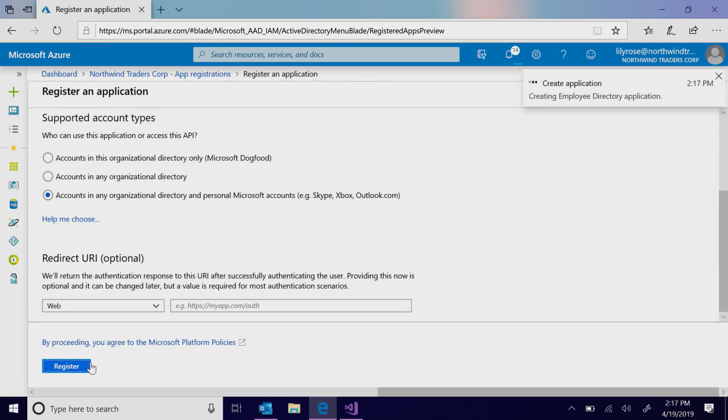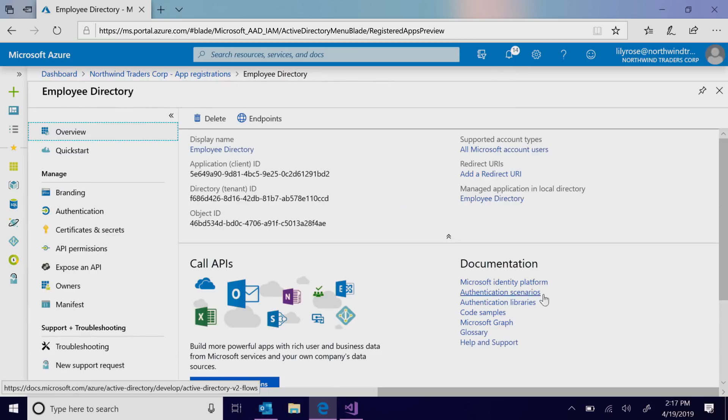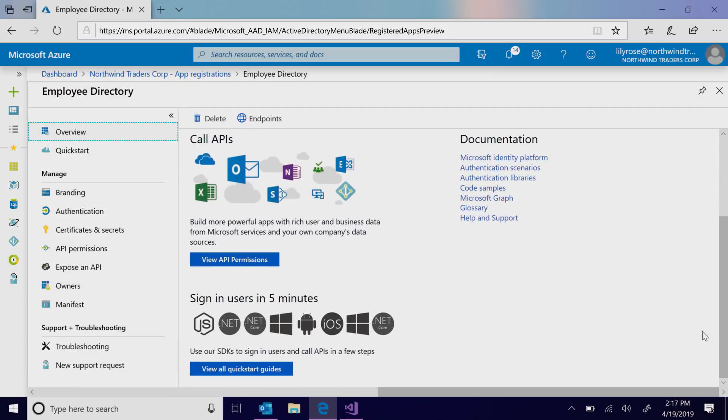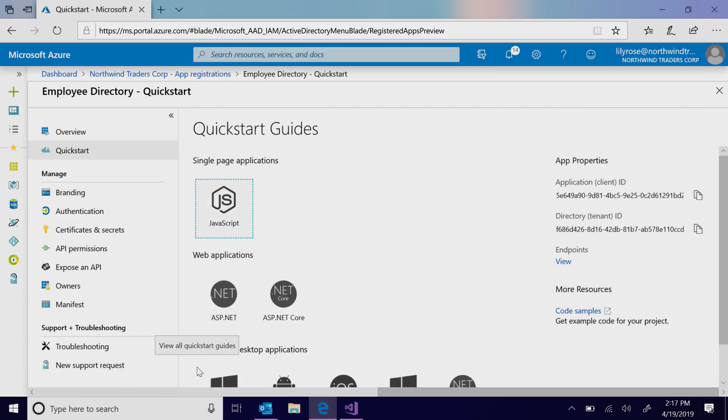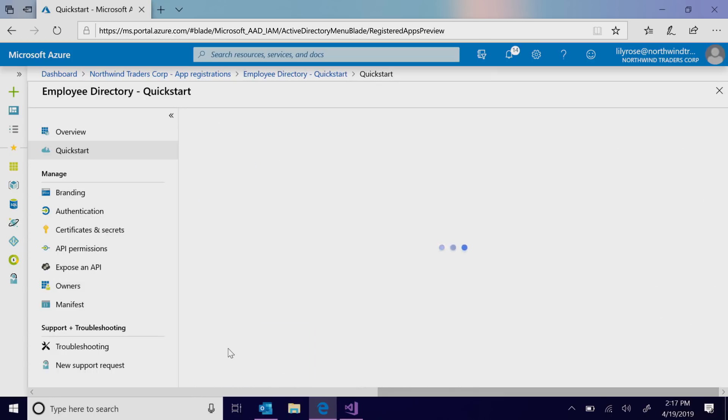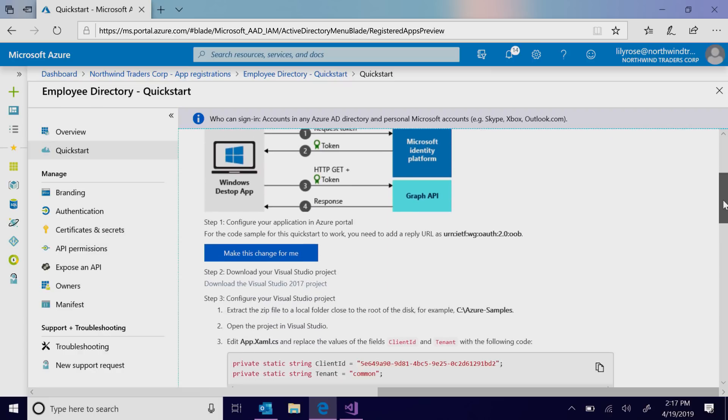Here, we use a quick start to bootstrap an app that authenticates users and calls Microsoft Graph in just a few minutes. The Microsoft Authentication Libraries in the Identity Platform support key scenarios such as web, mobile, desktop, or single-page apps.